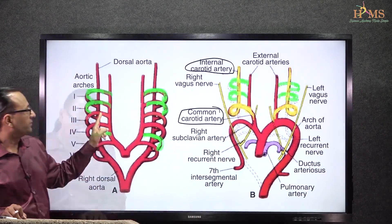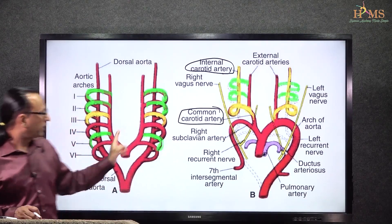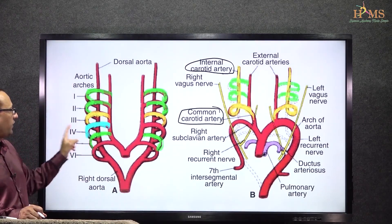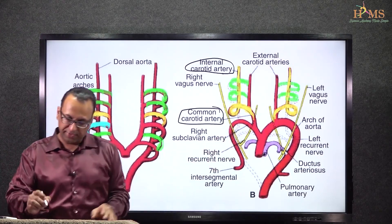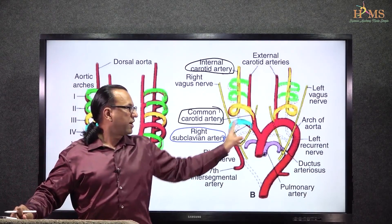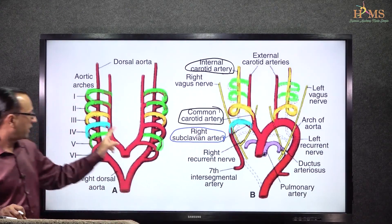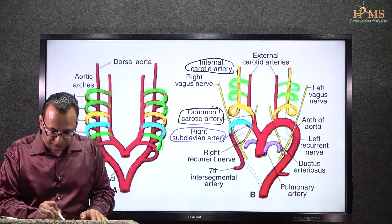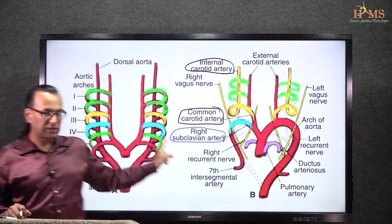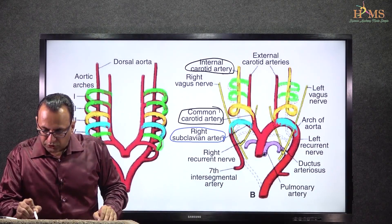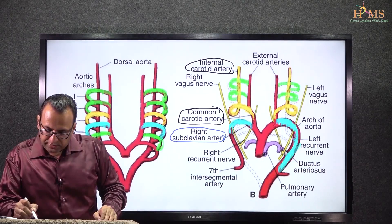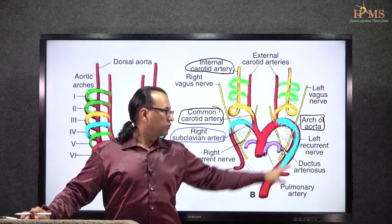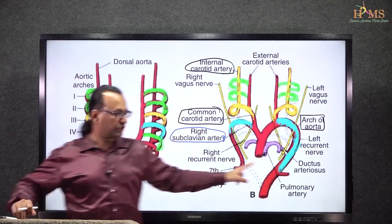What will happen to the fourth arch artery? The fourth arch artery on the right side will form a part of the right subclavian artery. And then on the left side, the fourth arch artery will form part of the arch of the aorta — specifically the part lying between the two branches, namely the common carotid and the subclavian artery. So this part of the arch of the aorta comes from the fourth arch artery.